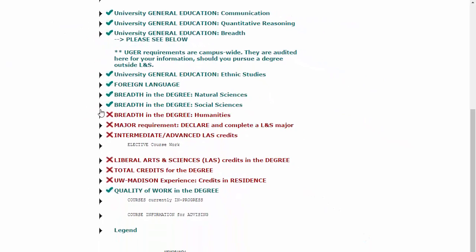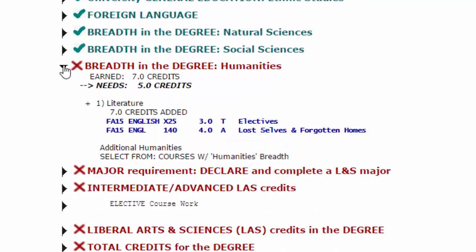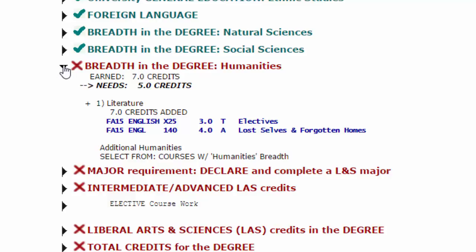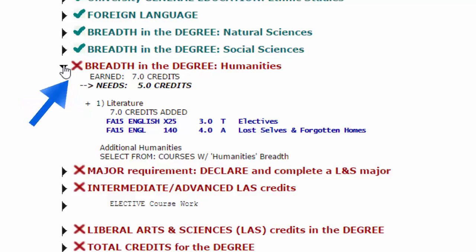If we open up the breadth requirement in humanities, we see that seven credits have been earned, leaving five credits remaining to be earned for the total of 12 credits for the requirement. Next to this is the subheading of literature. A plus next to that subheading shows that the literature requirement within the humanities requirement has been satisfied, while the red X confirms that the complete humanities requirement has not yet been satisfied.